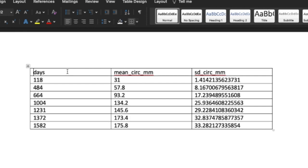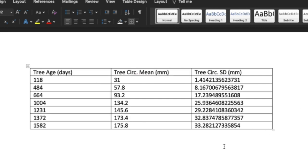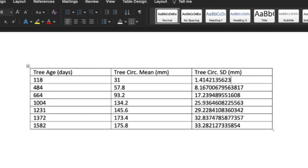Great. And now all you have to do is modify the column names to stuff that makes more sense. So for example, tree age in days. And then we can play around with modifying this table so that it looks like what we want it to look like. We might want to round these values down. And finally, just format the table to your liking.